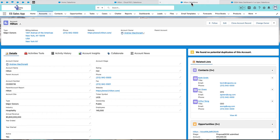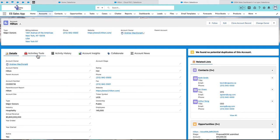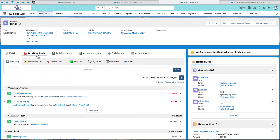The same features have been built into the other Salesforce objects. For example, I can go into the Hilton account and I can see the same types of tabs, such as the details, the activity tools, activity history.